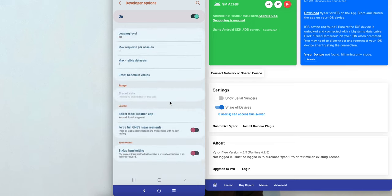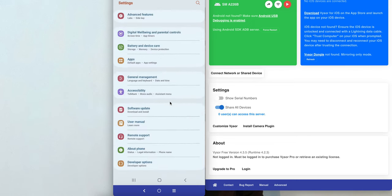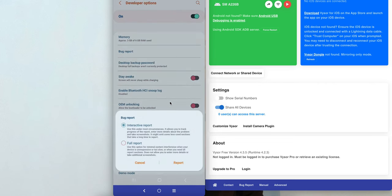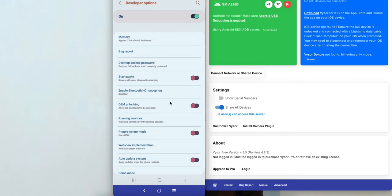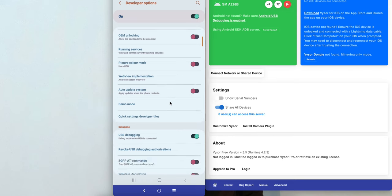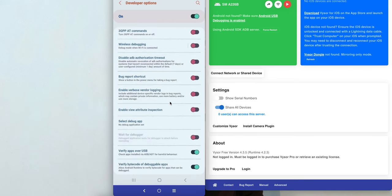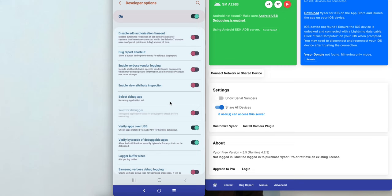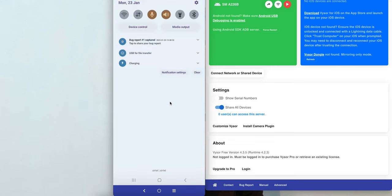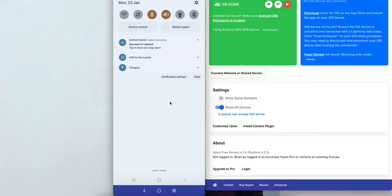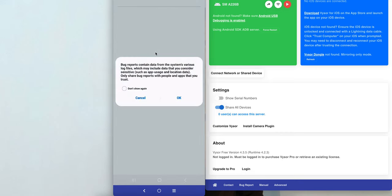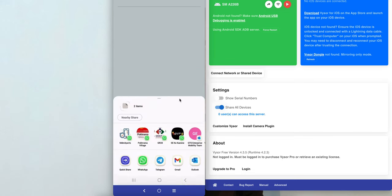This is how you can enable Developer Options and capture bug reports — interactive or full, whichever you need. Once the interactive report is generated, you can save the bug report and share it via Gmail or wherever you want. You will see a notification at the top saying 'Bug report has been captured.' Click on it, then click OK.